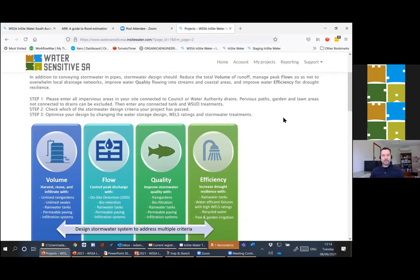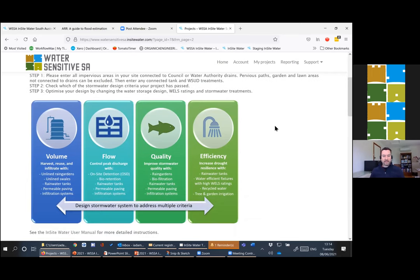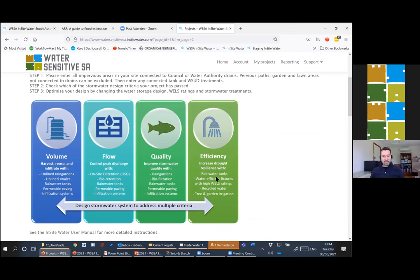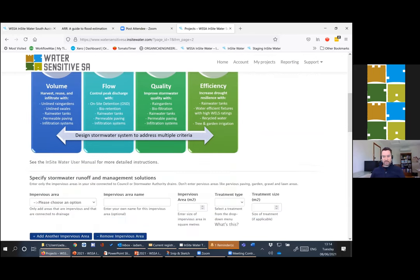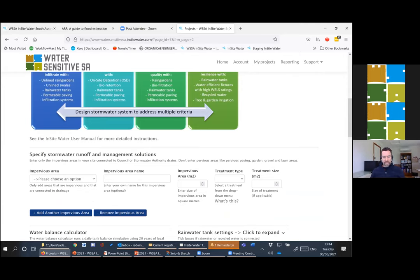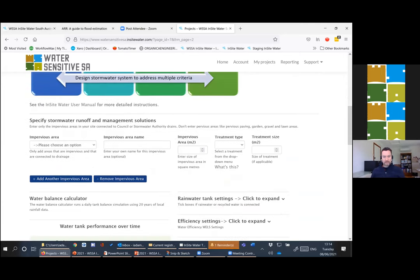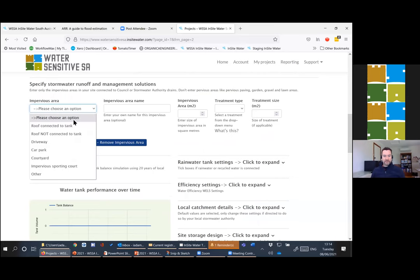Once we've got our site details we come back to this reminder that we're doing multiple objectives using different techniques for the different systems. We find that things like rain gardens, rainwater tanks will provide outcomes for multiple objectives. However, depending on the specific circumstances some councils might choose to ignore things like volume or quality depending on local constraints and stormwater objectives. We essentially just enter our impervious areas into the tool.